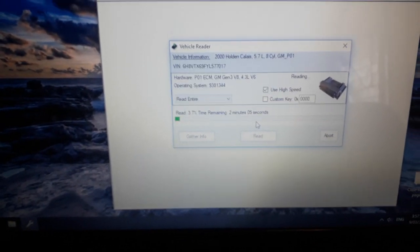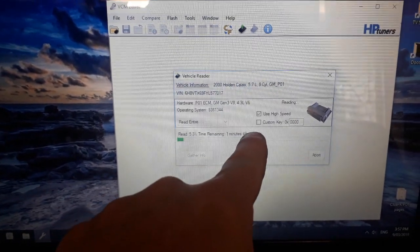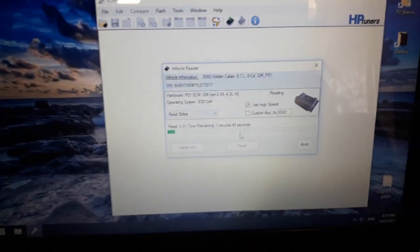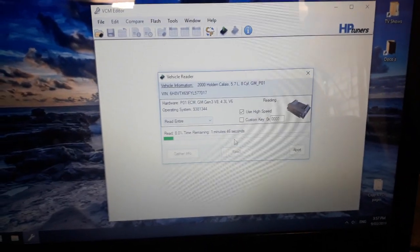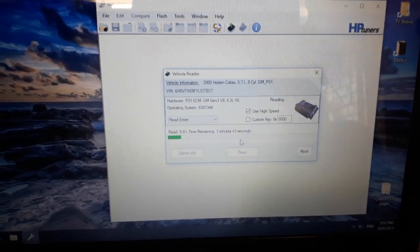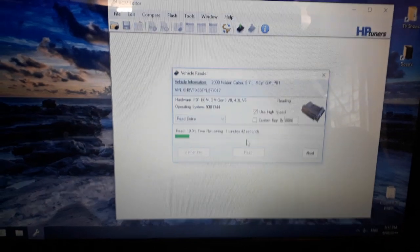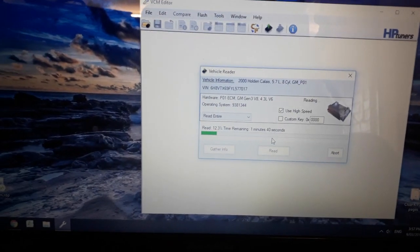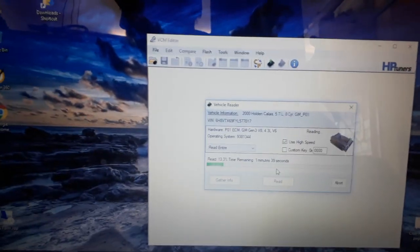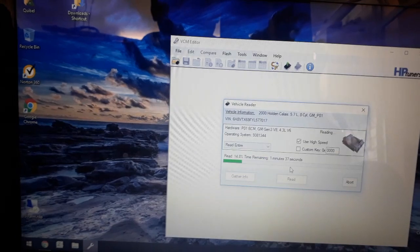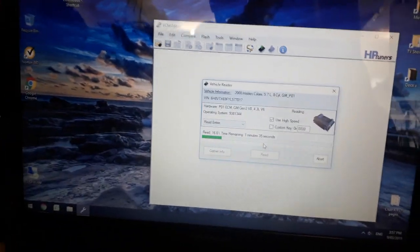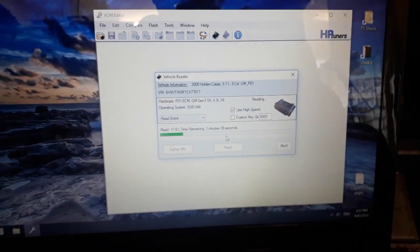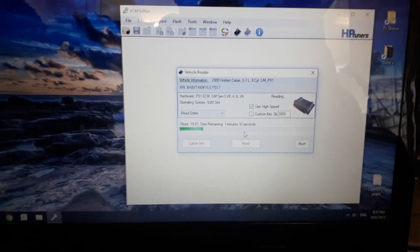Yeah! It's reading! It's found the VIN, it's got everything, it's reading it. Oh my god, I'm so happy. Now I don't have any licenses yet because I bought the VCM software without any licenses.